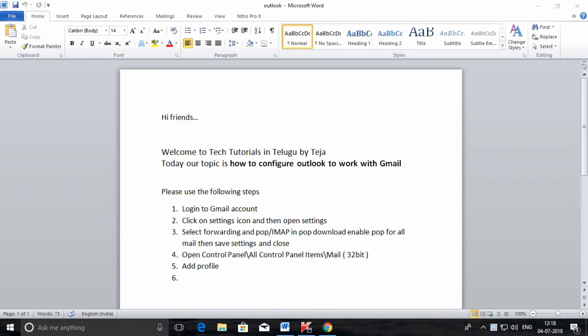How to configure Outlook to work with Gmail. Hi friends, welcome to Tech Tutorial in Telugu by Teja. Today our topic is how to configure Outlook to work with Gmail. Let us see today, and these are all the steps we need to follow.